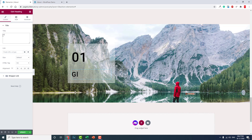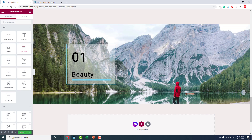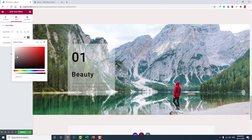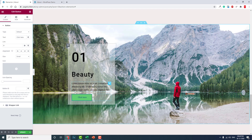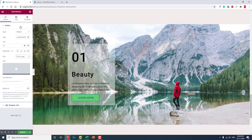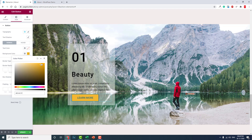Let's duplicate this heading and reduce the typography to about 50, and change it to 'Glass Effect' or something like 'Beauty' — any title will work. Now let's add a text description in pure black, and then add a button. Let's say 'Buy Now' or 'Learn More'.